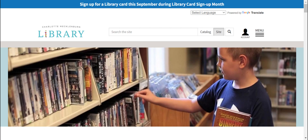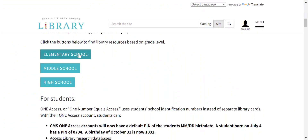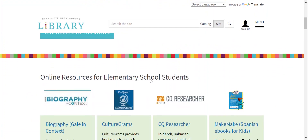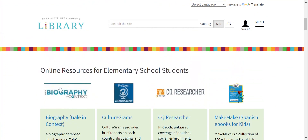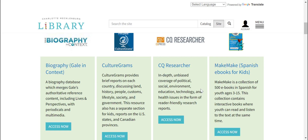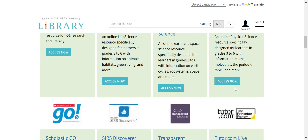You will end up on this page. We're going to go down just a little bit and click on elementary school. Here are some of the resources that you can get into. We've got a great biography database, CultureGrams which is all about people and lifestyle and society, PebbleGo which is science for our younger students, and life science, earth and space science, and physical science for our older elementary.